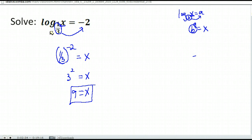So we get the answer x is nine. And as before, when you solve a logarithmic equation, you do have to take your answer back and make sure that if you plug it in for x, you won't be taking the log of zero or a negative number, because that's not part of the domain. Nine would be just fine here, so our answer is x equals nine.